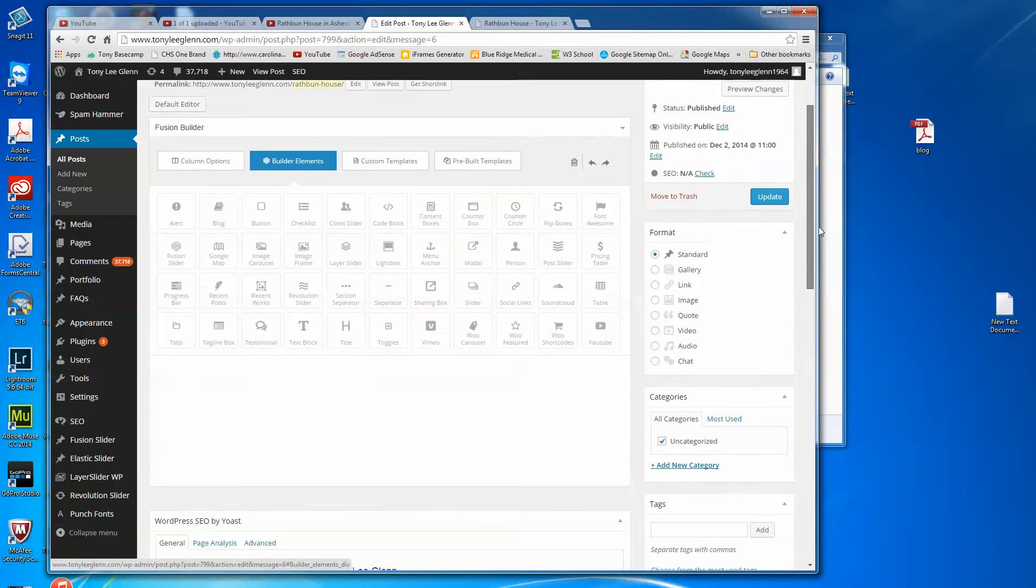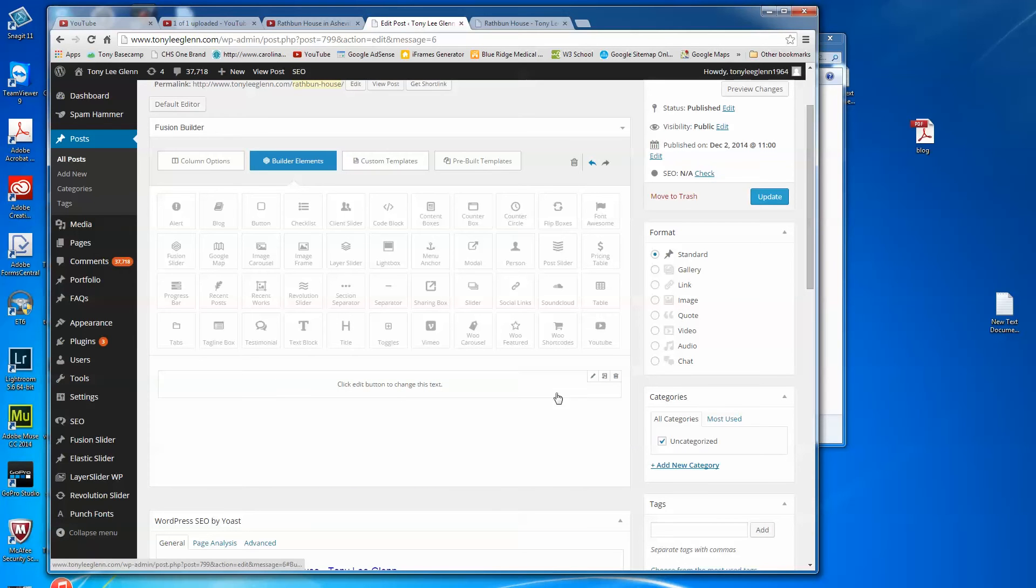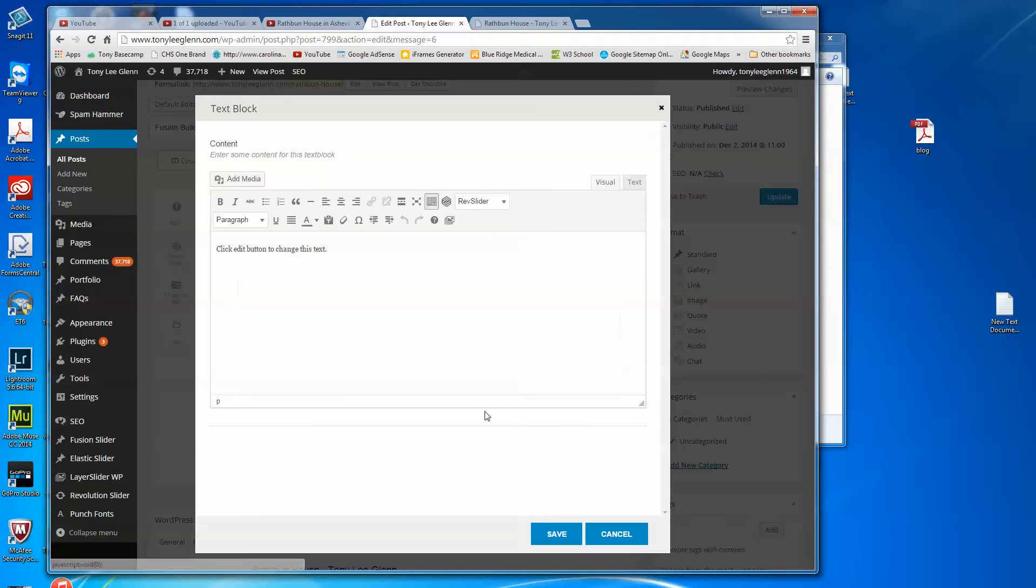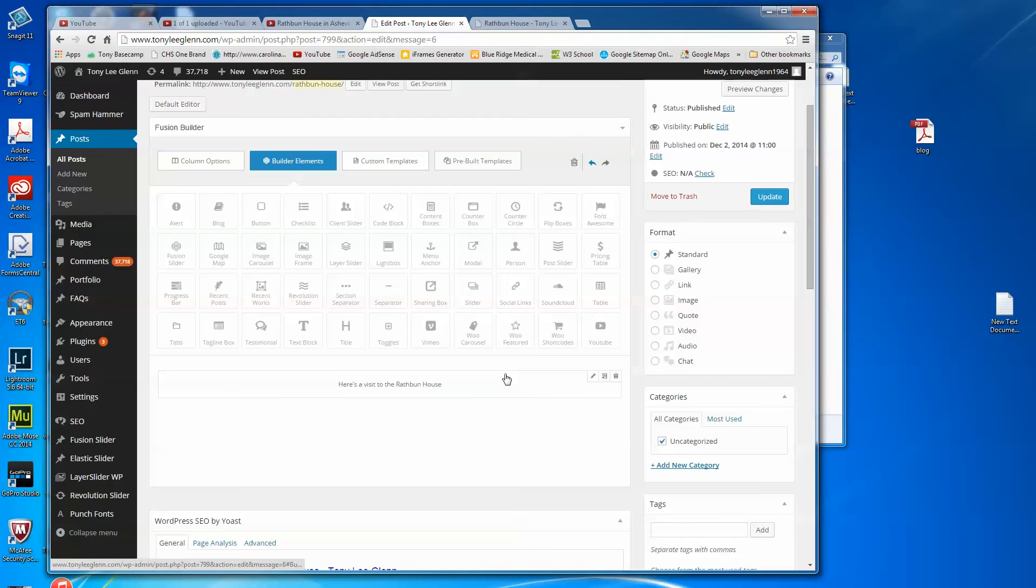So I go here and I've got the page down below, I could start pulling things down. I could pull a title down, I'm gonna pull a text block down and you got this little thing that comes here, it doesn't look right, it looks totally alien to what you're used to seeing. But you can click on edit element here and I can say here's a visit to the Rathbun House. I'll say save and so now I have that in there and it is left justified even though it looks like it's center justified.